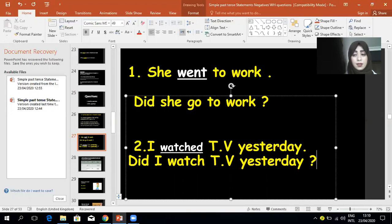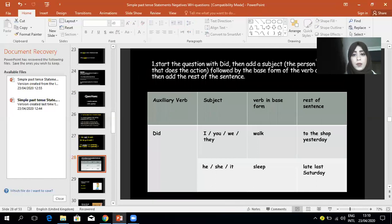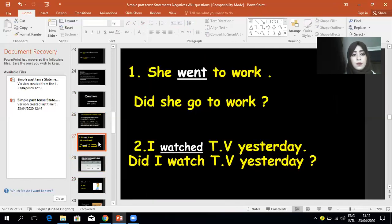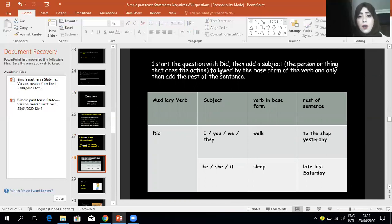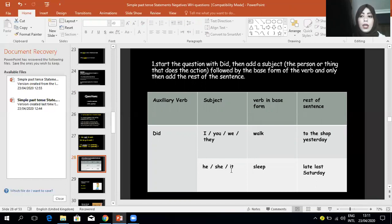To form a yes/no question, add 'did' at the beginning of your sentence, then the subject, then change the verb into its base form. You have to remember and memorize these irregular verbs. Start the question with 'did,' then add a subject — the person or thing that does the action — followed by the base form of the verb, and only then the rest of the sentence. The subject can be I, we, you, they, he, she, or names like Selma, Ahmed, or 'my mom.'